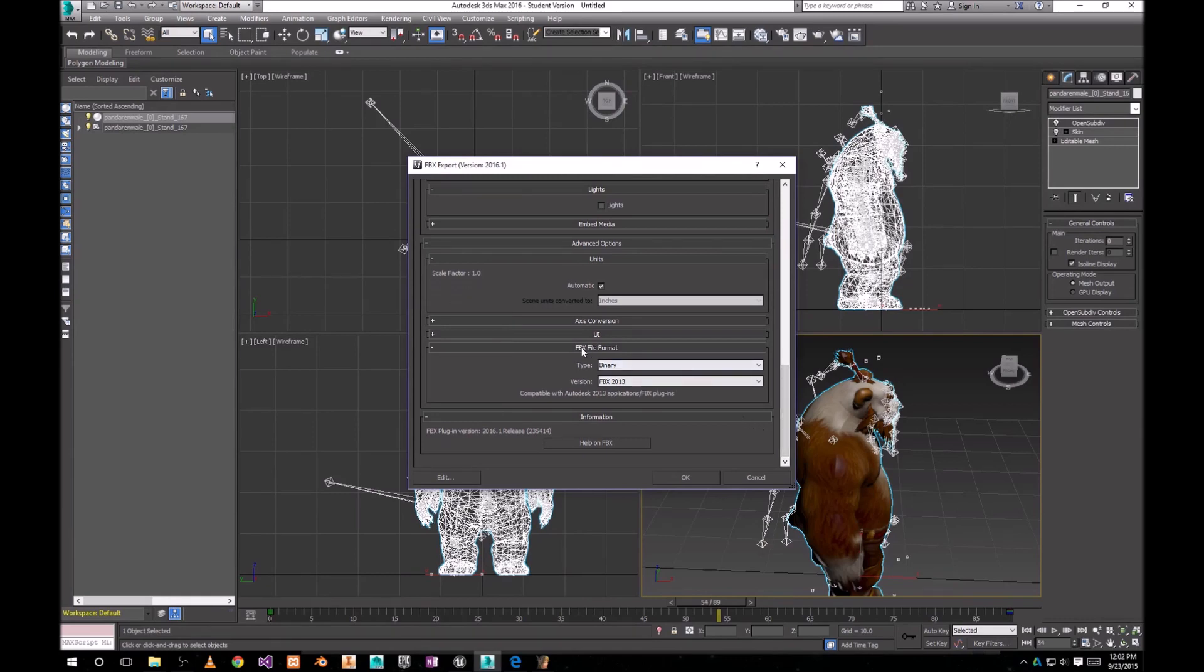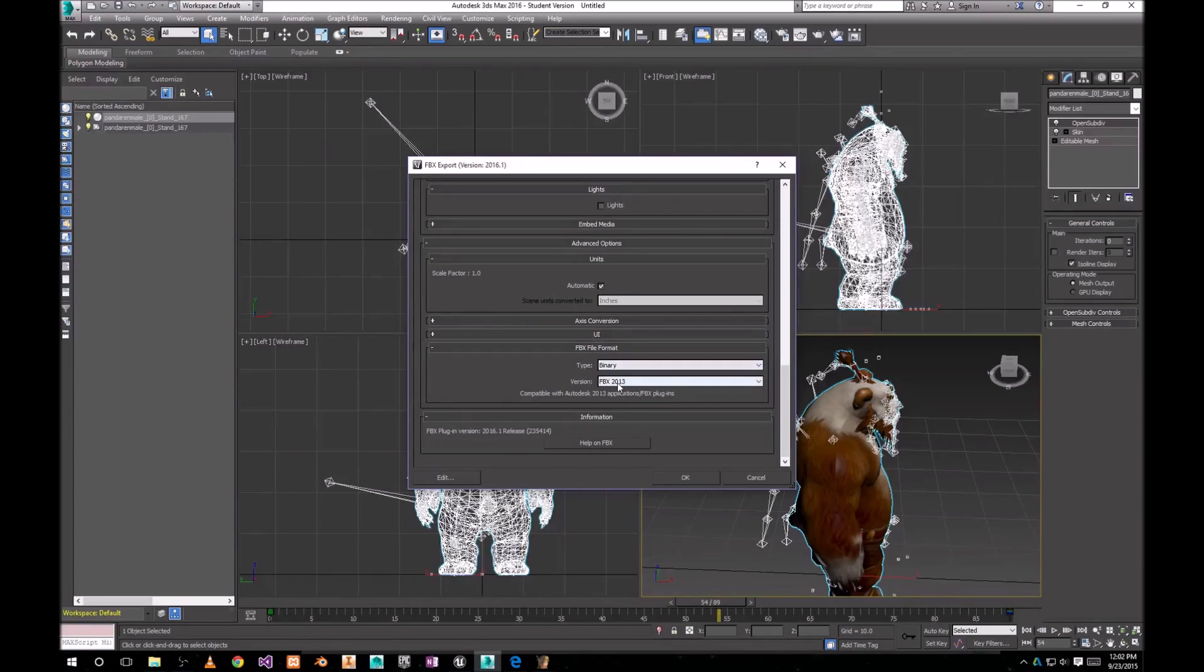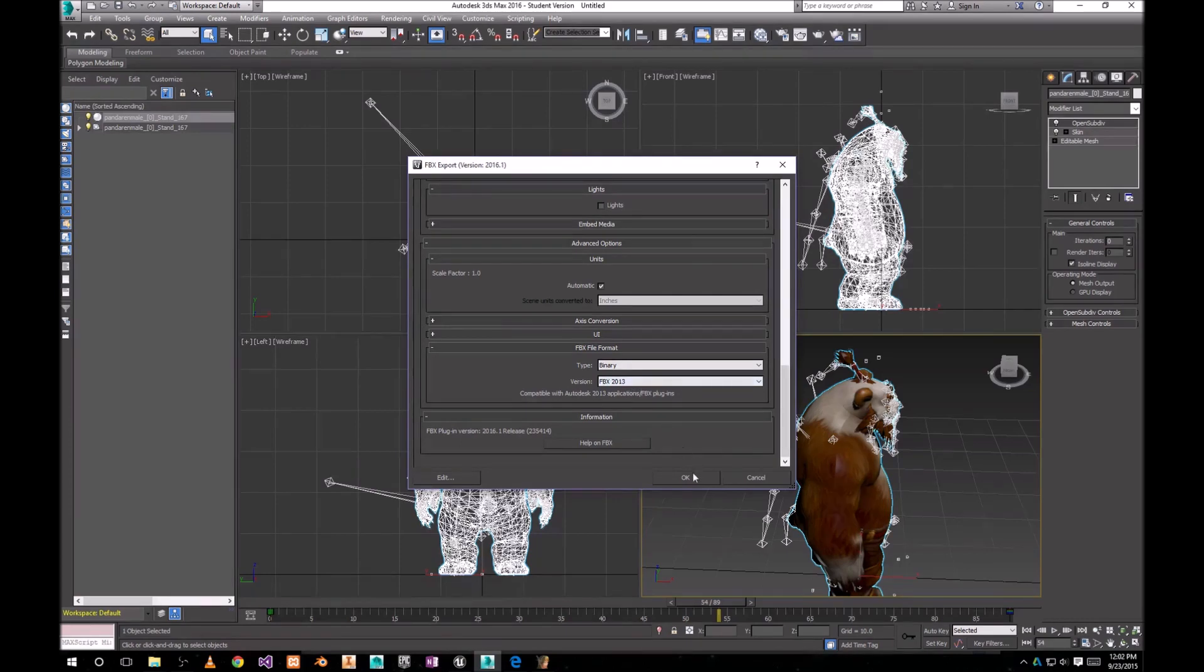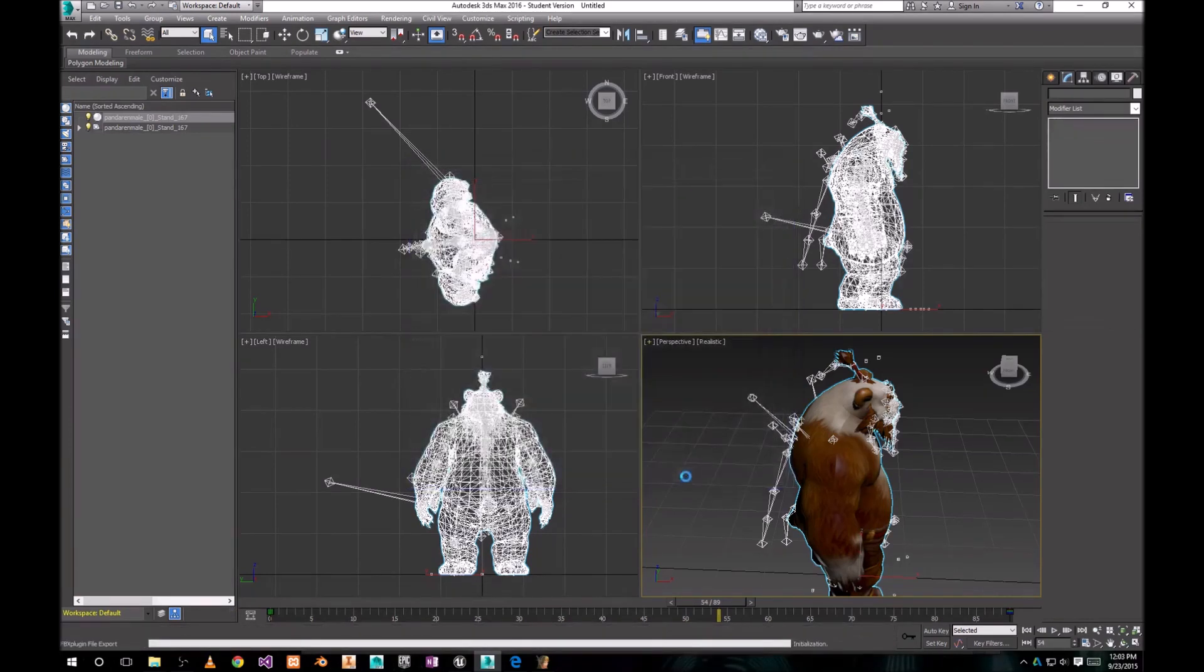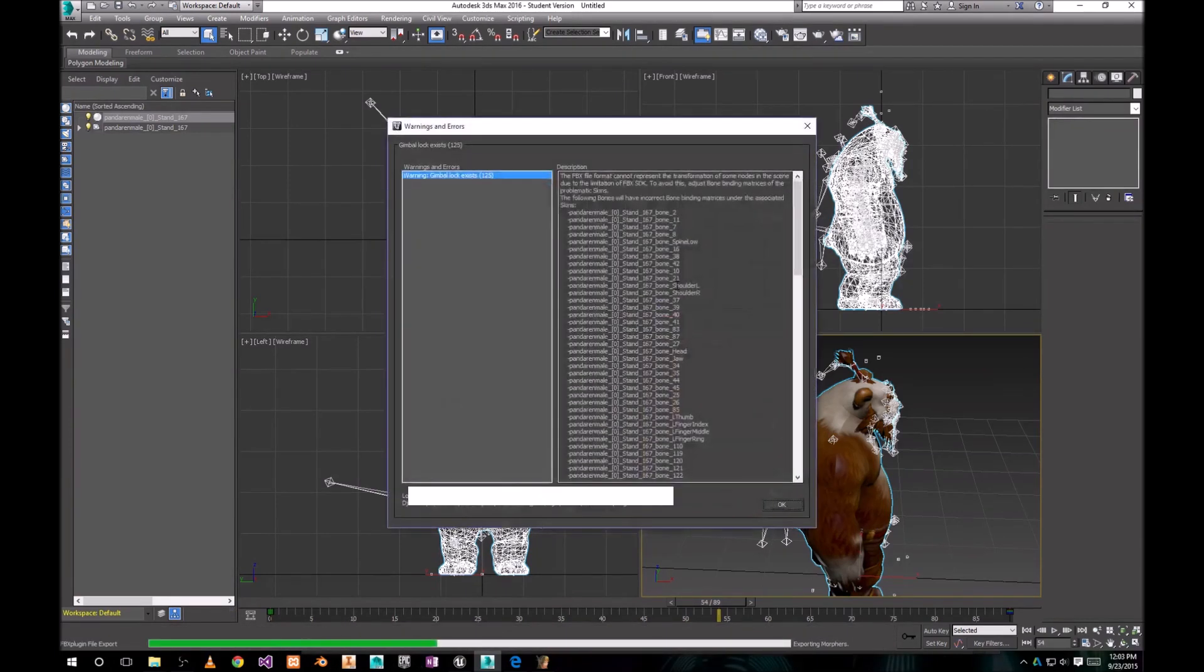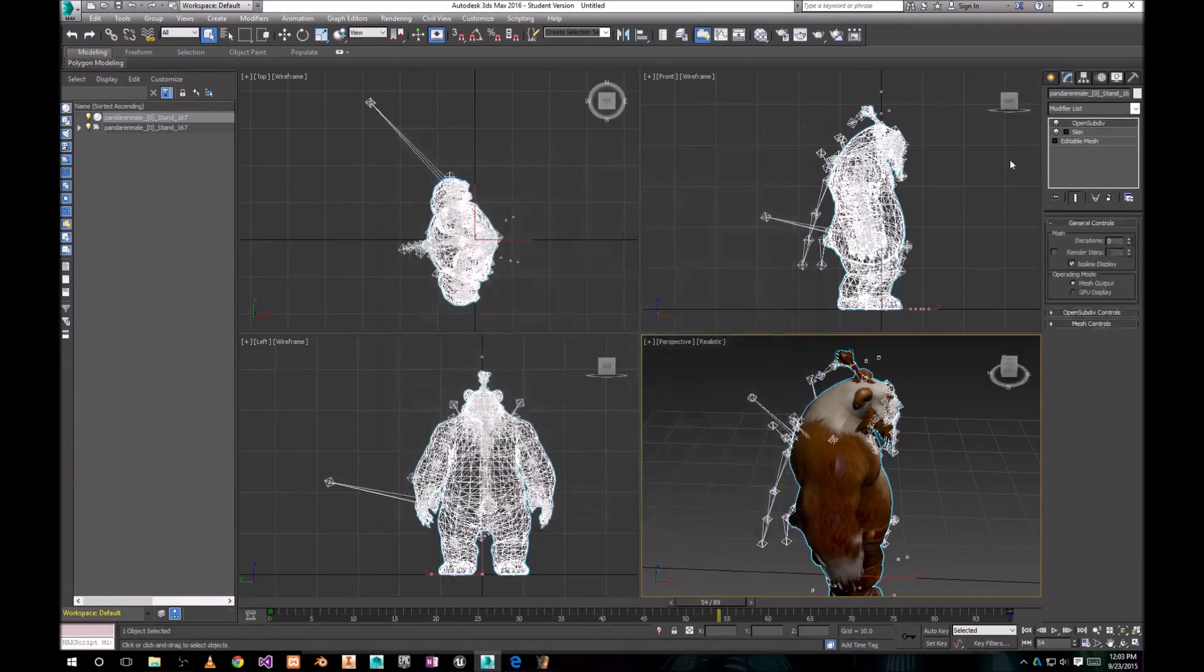You need to change FBX file format to version FBX 2013. Make sure to do that, otherwise it's not gonna work. So, click OK. You're gonna get some errors. It really doesn't matter.